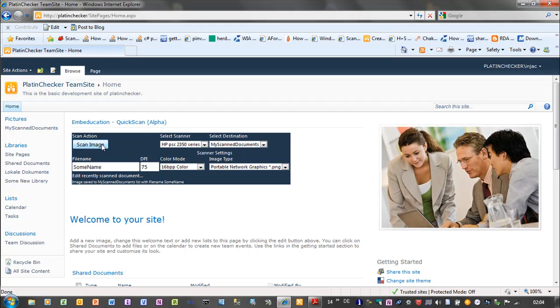It's finished now. And here is a little status label which shows that the image was saved to my scanned documents list with a file some name.